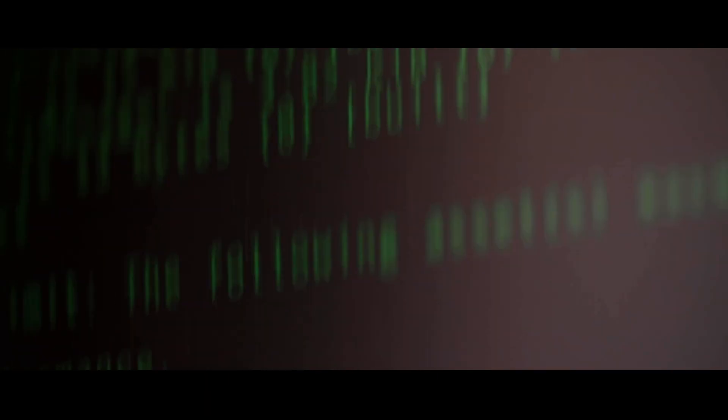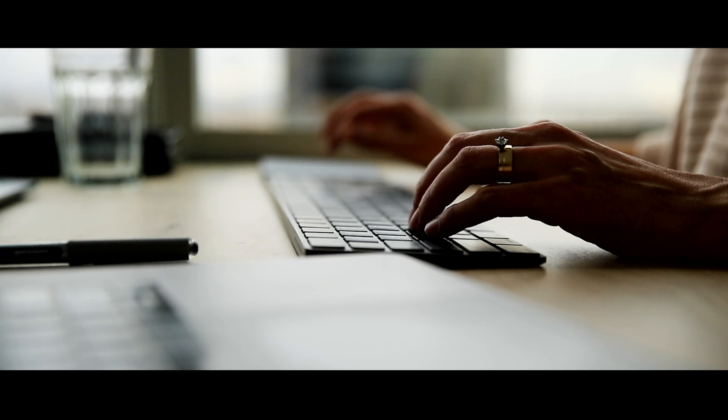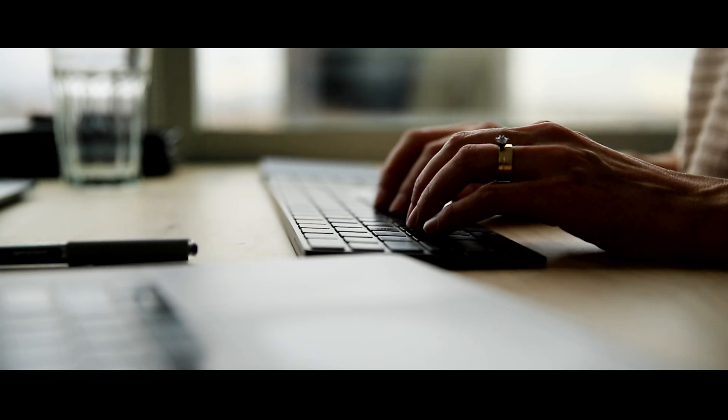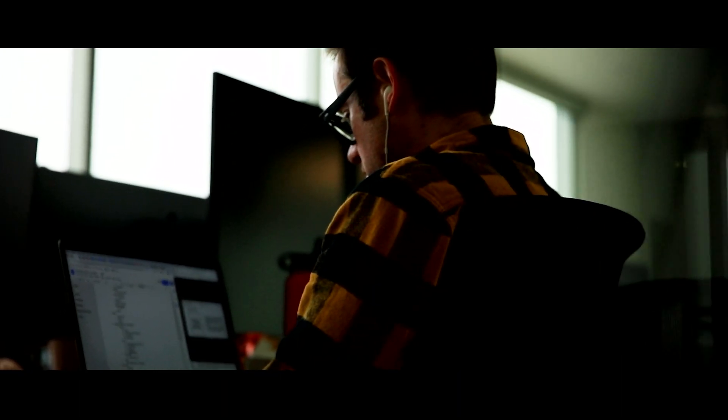When we set out to begin developing the first implementation of the Mainframe lending protocol, we chose the principles we would use to dictate decisions throughout the development process. The principles we chose were time to market, and second, simplicity.